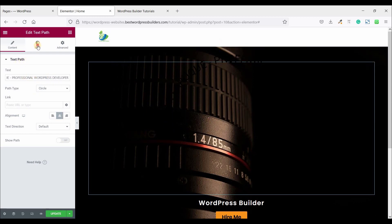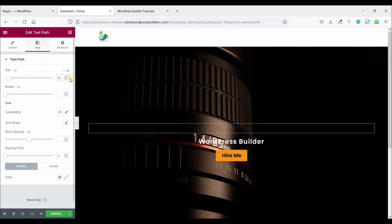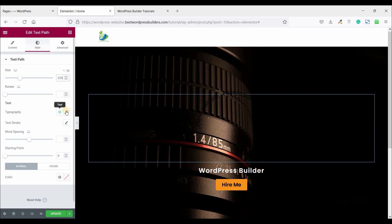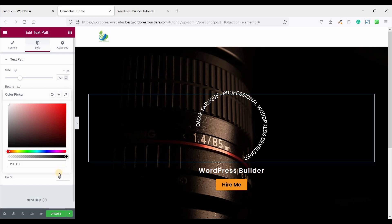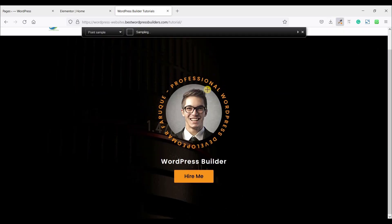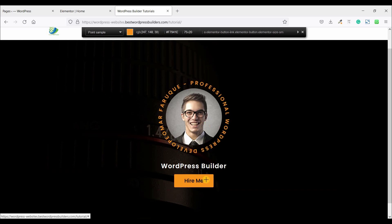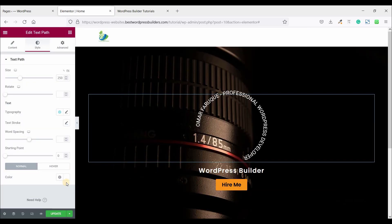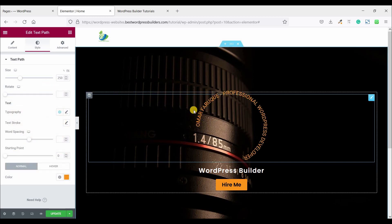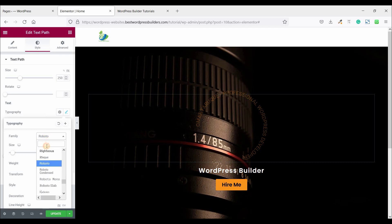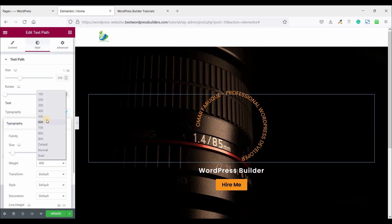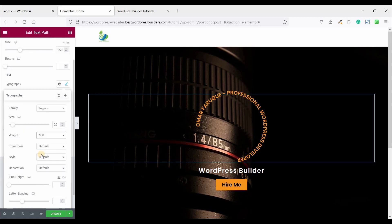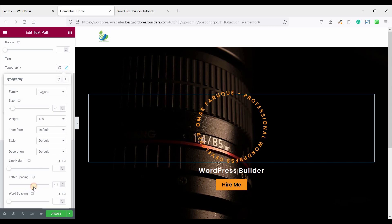So go to style and set the text path size to 250 and change the color to white. Now you can see. So just this is our button color and text color are same so pick the color and paste it here. So now you can see your circle is not completed. So click on this typography and choose font family to Poppins and font 28 600 and give some letter spacing like this. I think 4.4 is perfect. So our circle is completed.